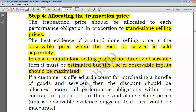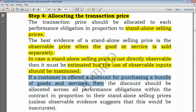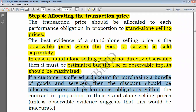So you have to estimate it. For example, you may not know the separate price of the computer — you only know the price when the computer is sold together with maintenance services. You have to use observable inputs as much as possible to reach your solution. If a customer is offered a discount for purchasing a bundle of goods and services, then the discount should be allocated across all performance obligations.